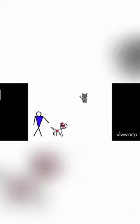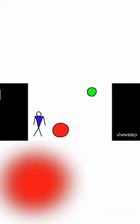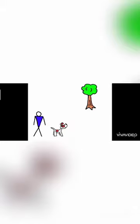This is a dog. That is a cat. This is a dog. That is a cat. This ball is red. That ball is green. This is a dog. That is a tree.